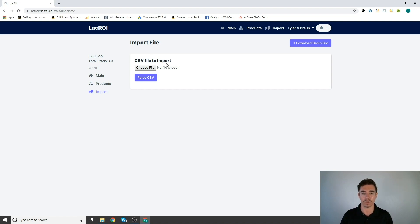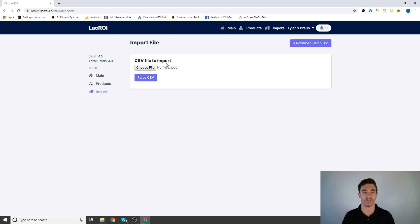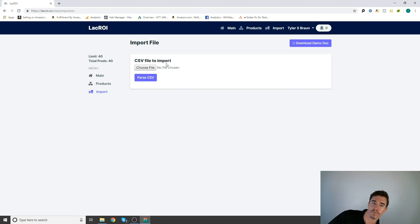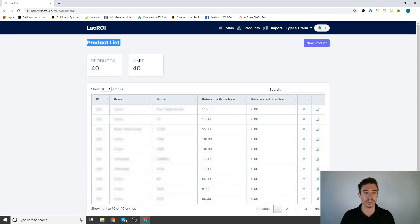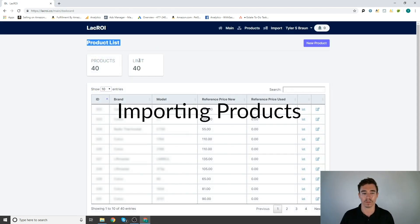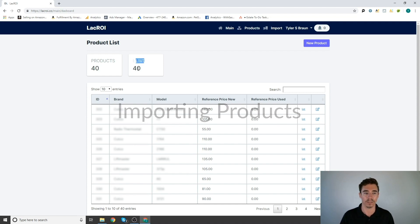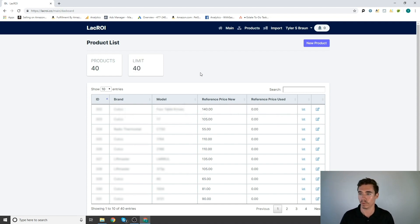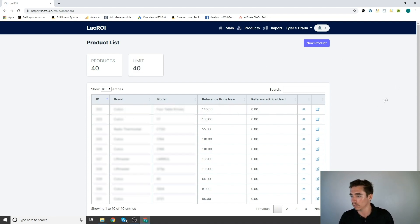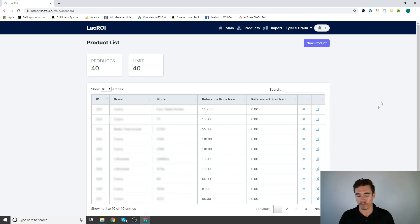So this is Google Sheets, Excel, any of those type of programs will allow you to save a CSV file. For now, each account has a limit of 40 products on here. That'll probably change in the near future as we get more advanced here. Some more users on here.